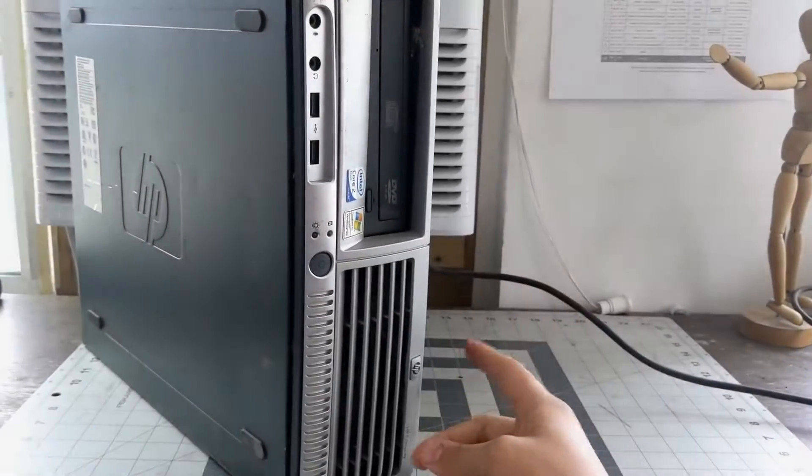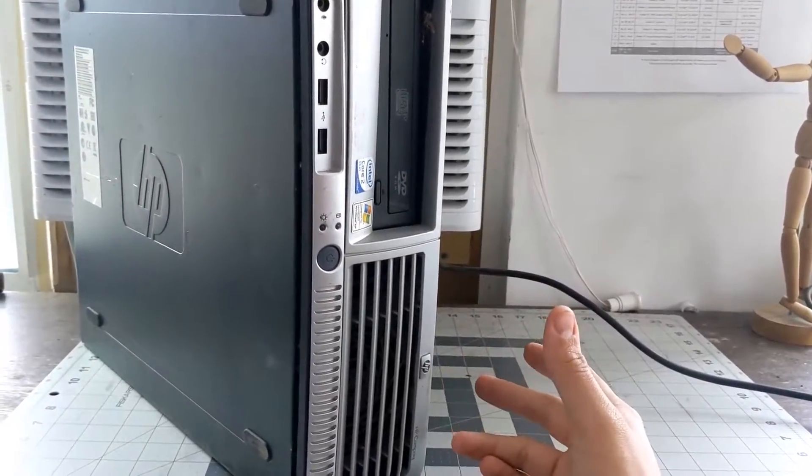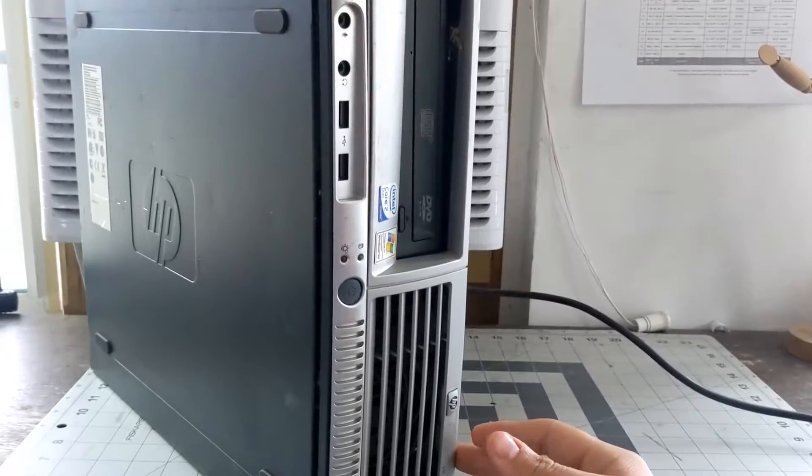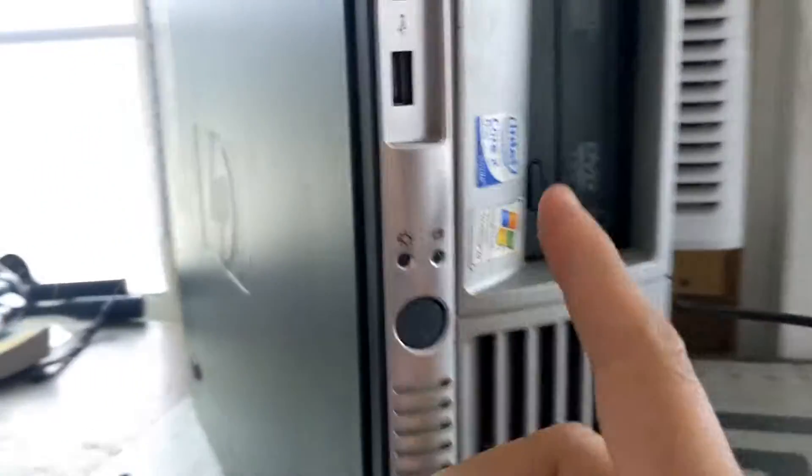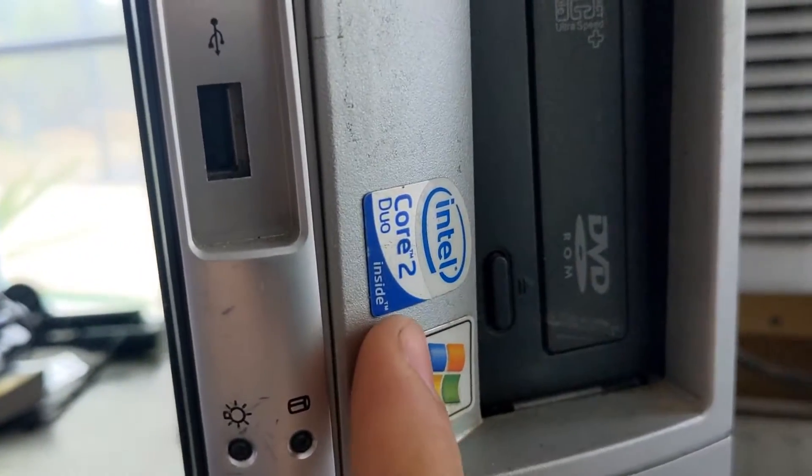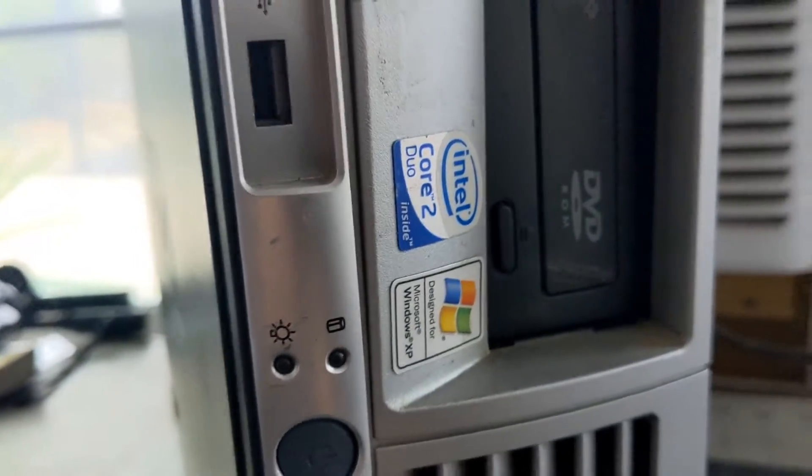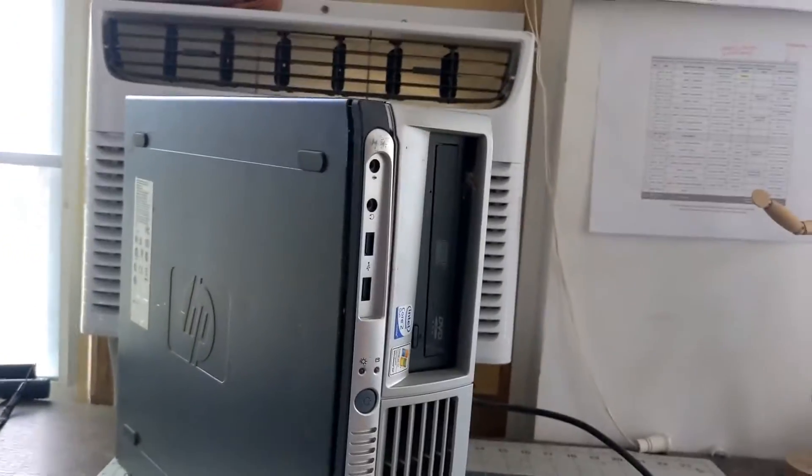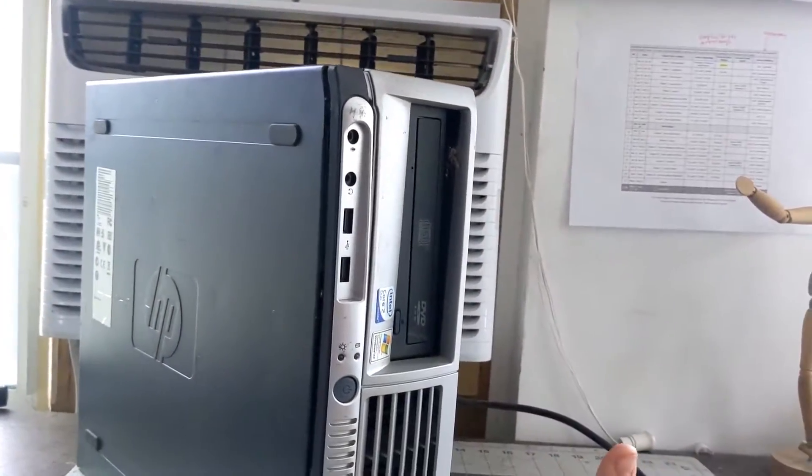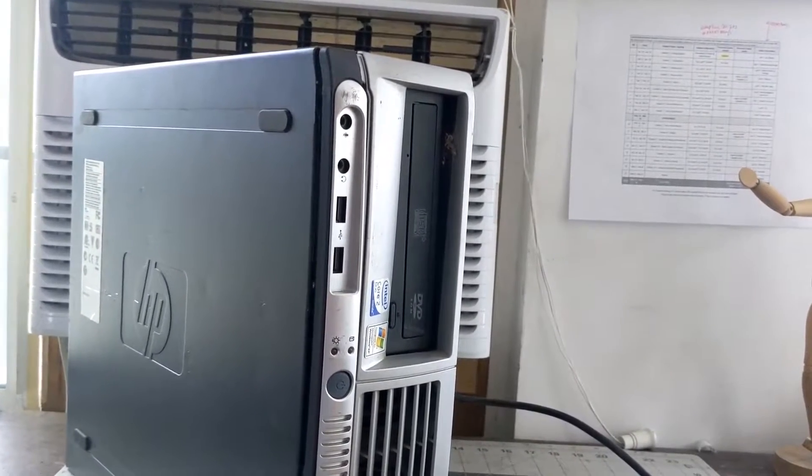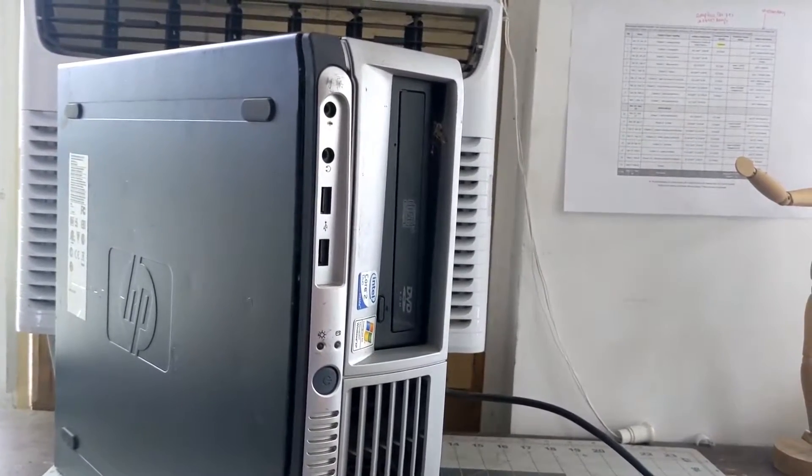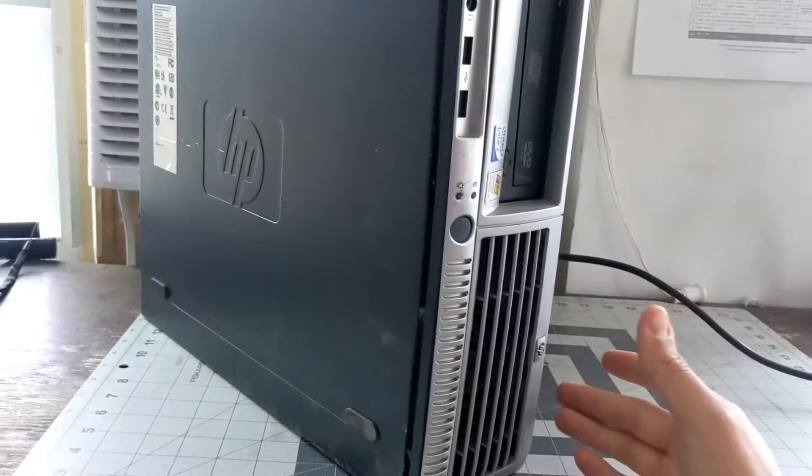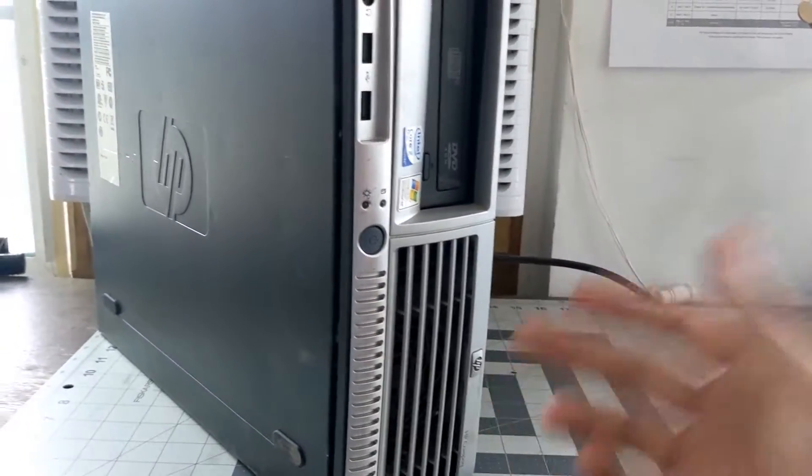Hey guys, today we're going to be taking apart this HP PC. It's an older computer, I think it's from the 2000s. You can see it's the Intel Core 2 Duo. We're going to be taking it apart, I'm going to get the hard drive from it and hook it up to my other PC to see if there's anything in that. But other than that, we're going to take this thing apart just for fun, why not? See what's in this old machine.